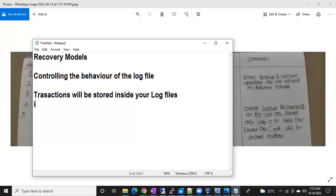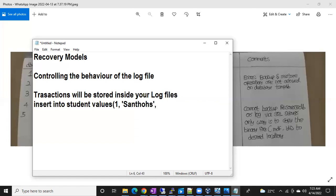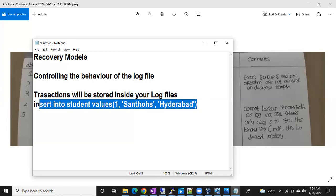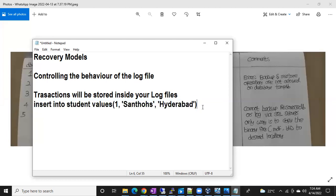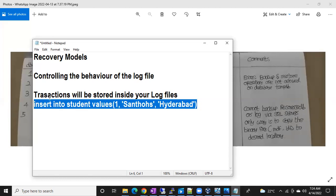For example, insert into student values — imagine you are inserting records like 1, Santosh, from Hyderabad. This is your transaction. This transaction first goes to the log file. Any transaction — insert, update, delete, whatever it might be — first it has to go to the log file. In the transaction log file, the whole transaction will be stored. That's why we call it a transaction log file.